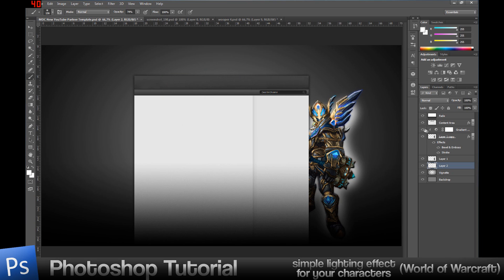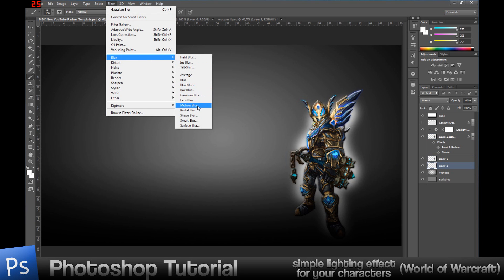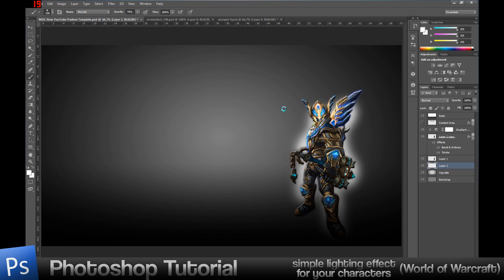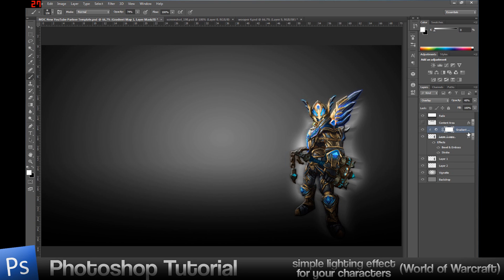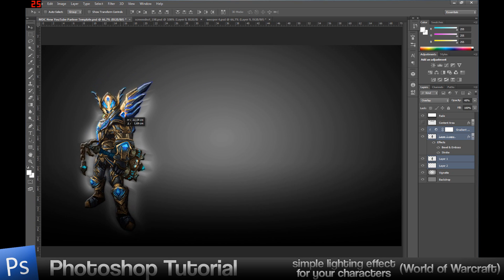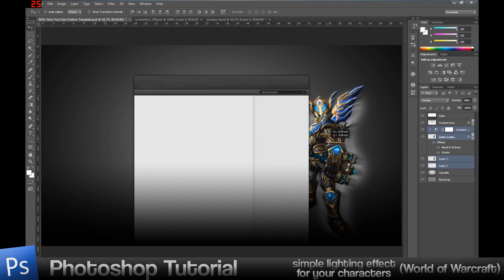I'm not sure you understand what I mean — my English isn't that great yet — so let me show you. I go into Blur, Radial Blur, same settings: Zoom, Best Quality, 24 or 25, and hit OK. See where the light points? That's what I'm talking about. If I put my character in the middle of the screen, the light would come toward me. If I put the character to one side, the light would point that direction. I'll keep my character where it is.